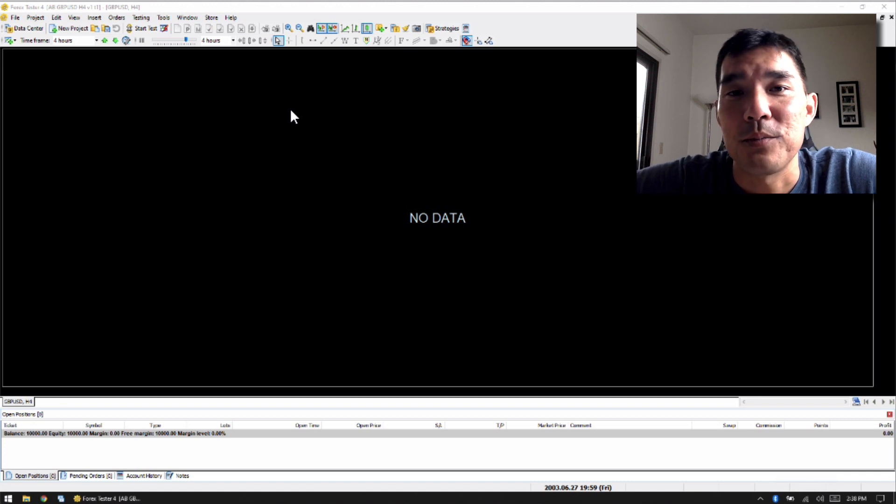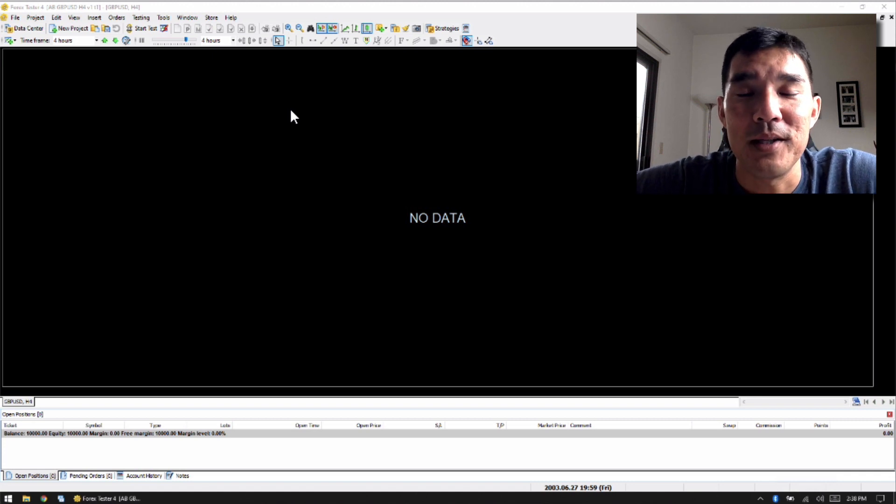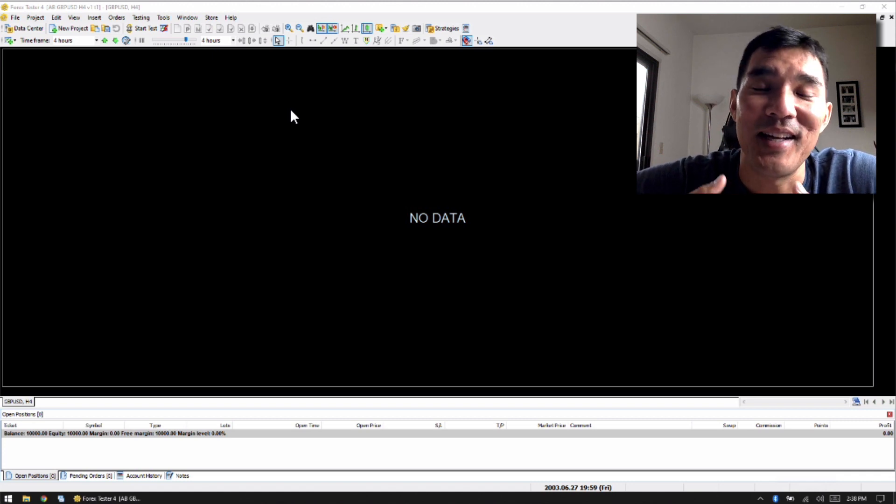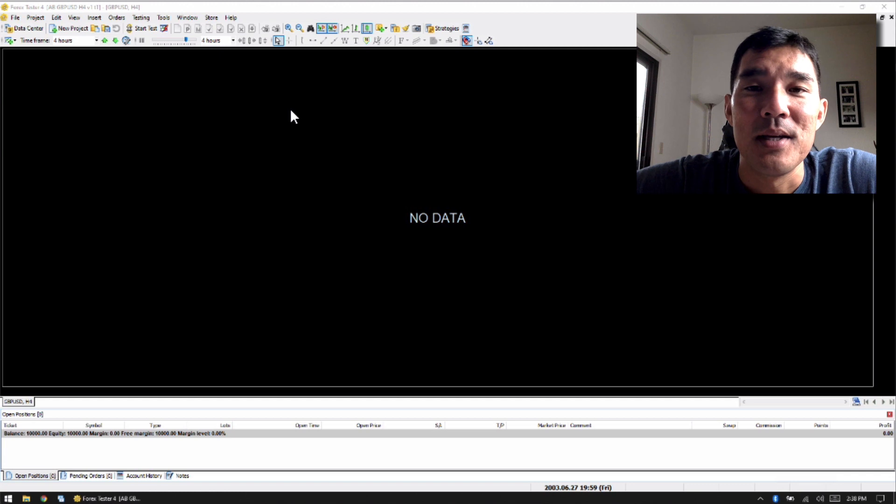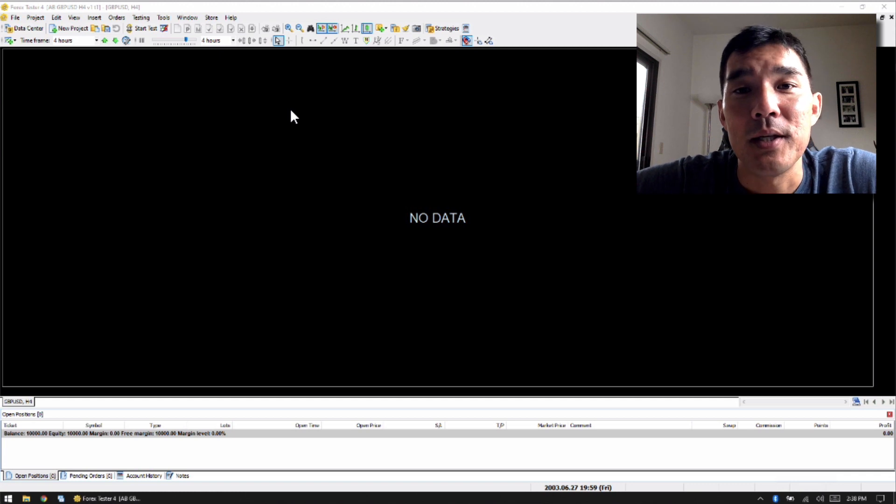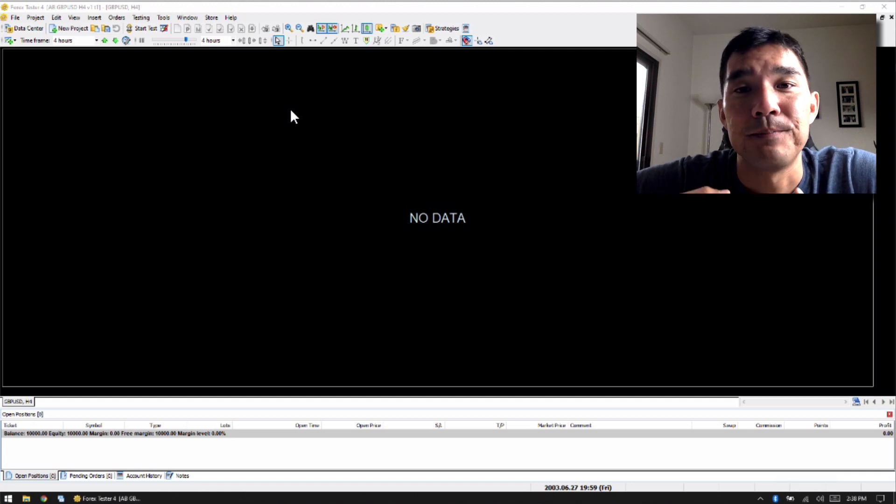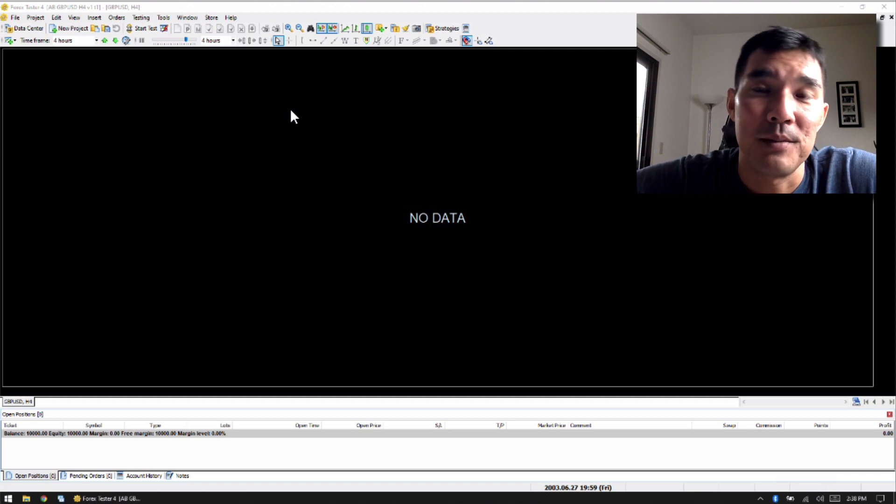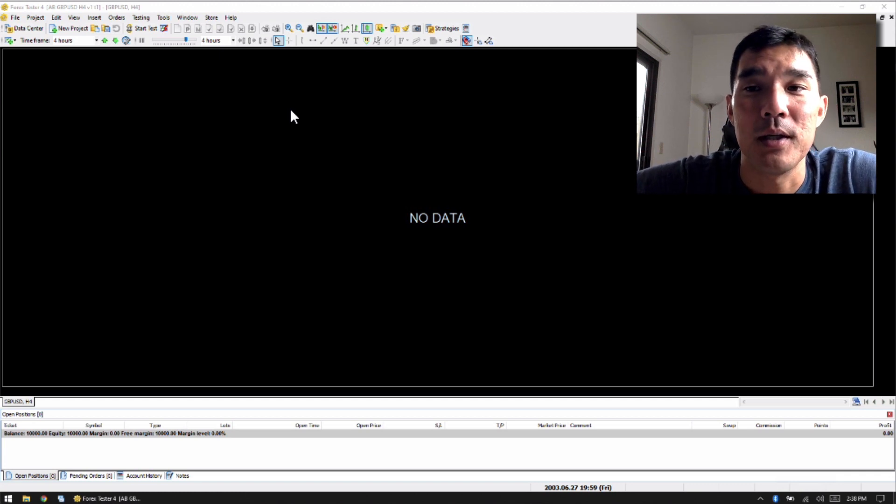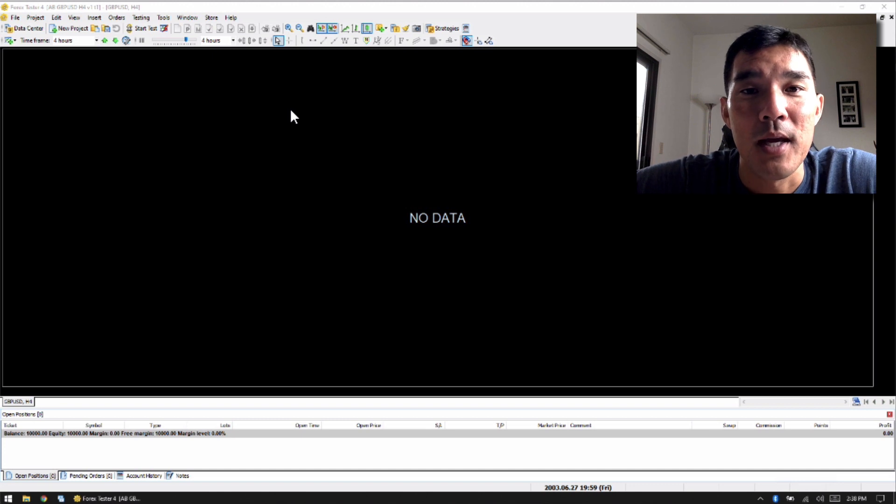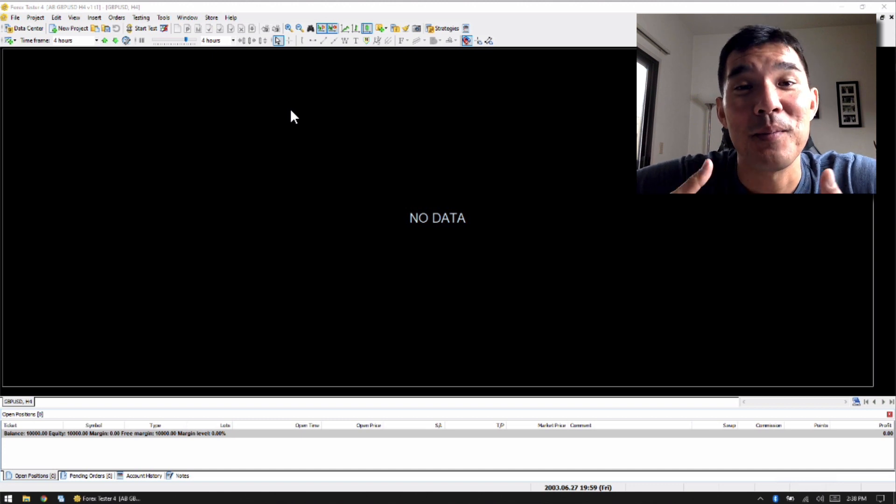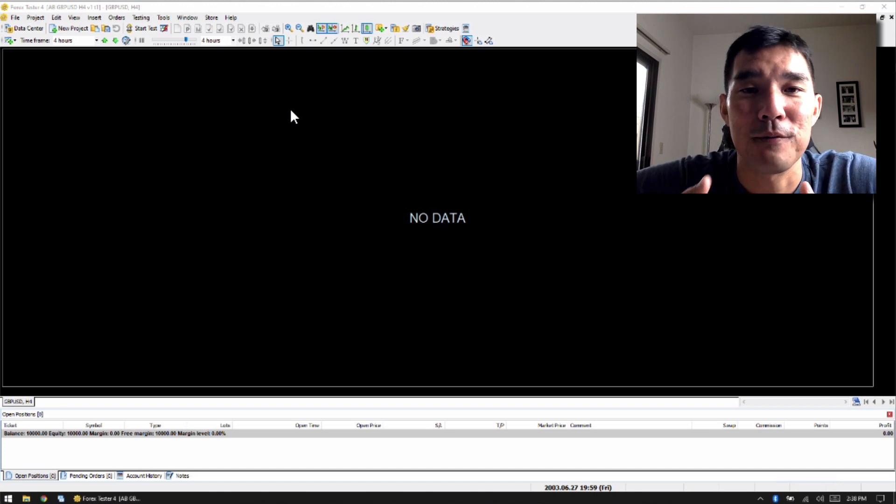Before I was using a spreadsheet to calculate every trade, and that just added an extra step. So that's really good if you use fixed fractional risk, which most traders use. So that's one of the biggest benefits of Forex Tester 4.